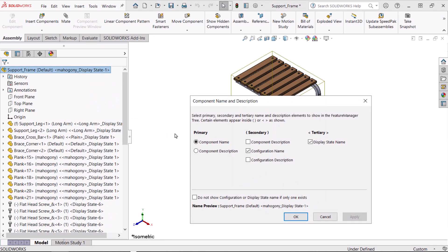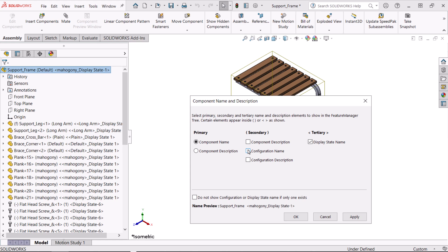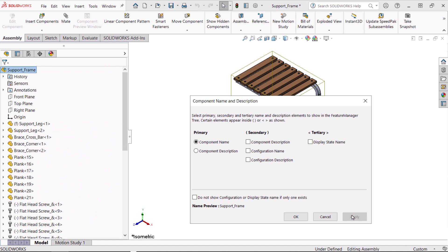Under primary, we'll keep the component name. For the secondary, I'll clear configuration name and under tertiary, clear display state name. I'll click apply to show the results and OK to save them.